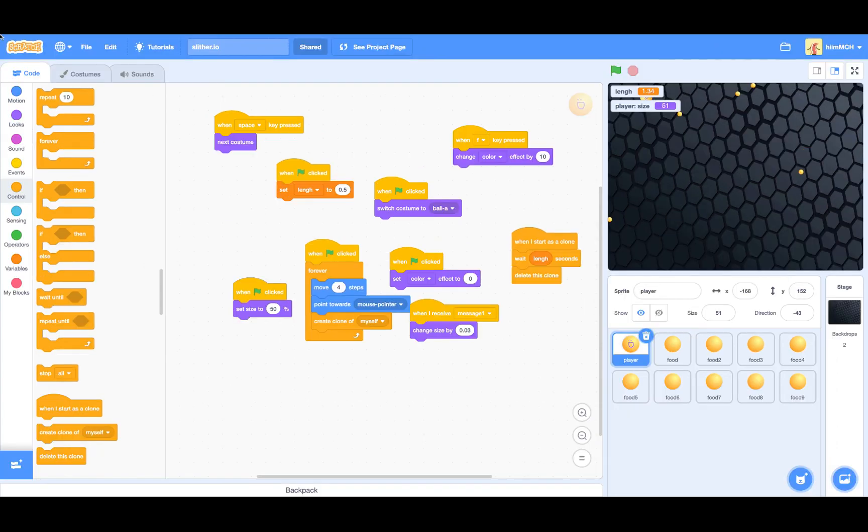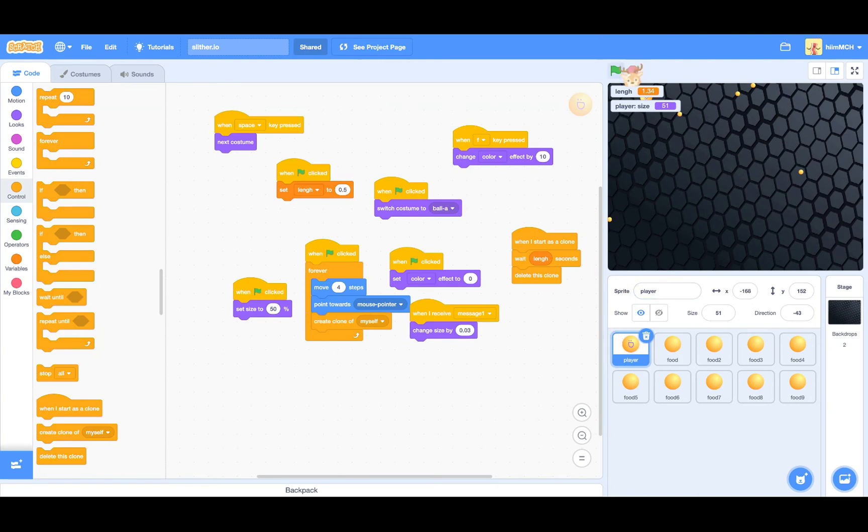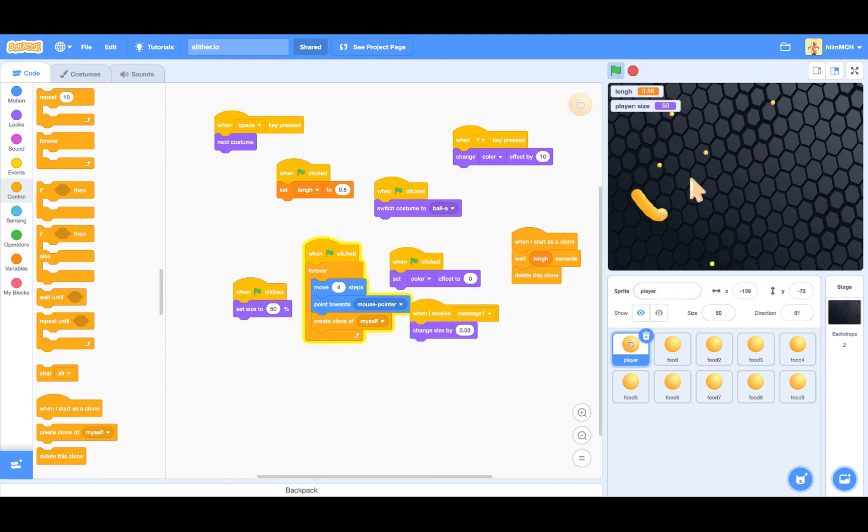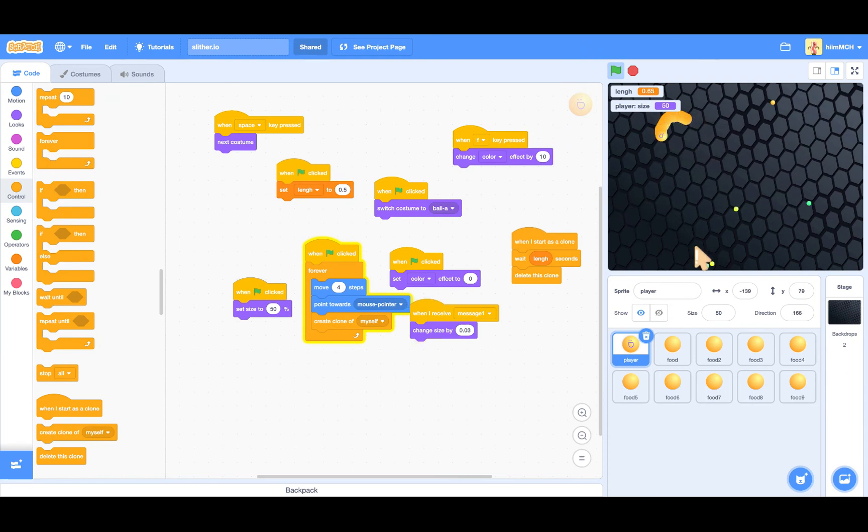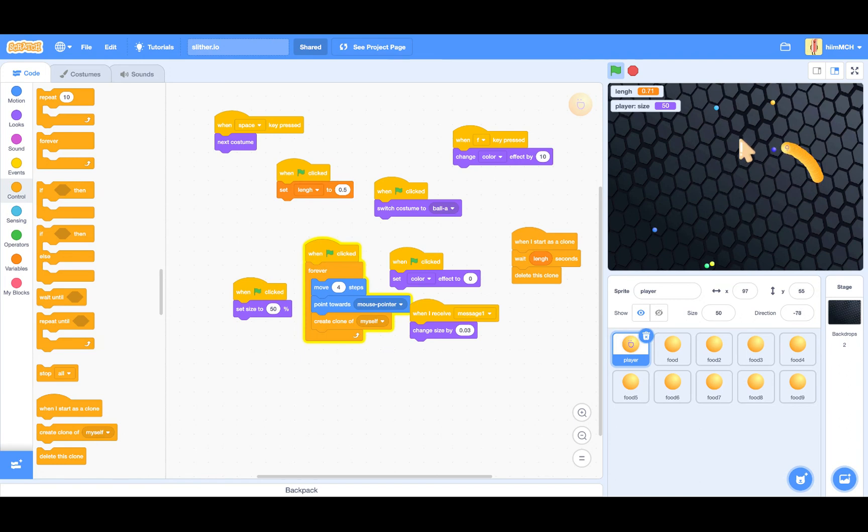And then your game should work just like this. And you should be able to pick these up, get slightly longer.